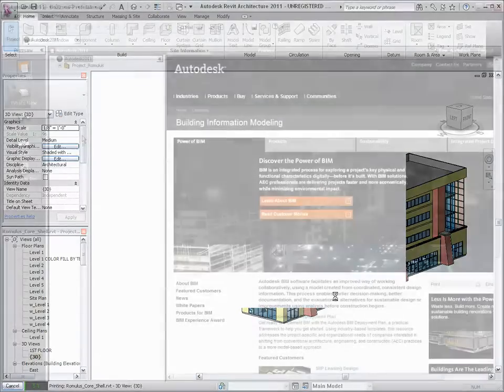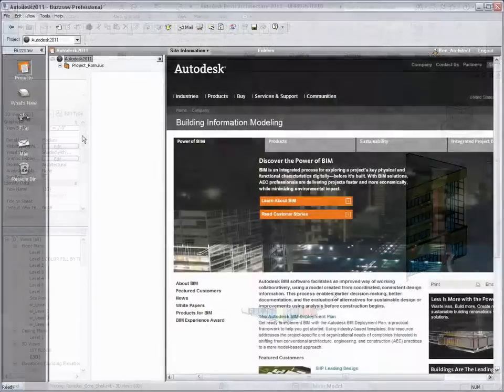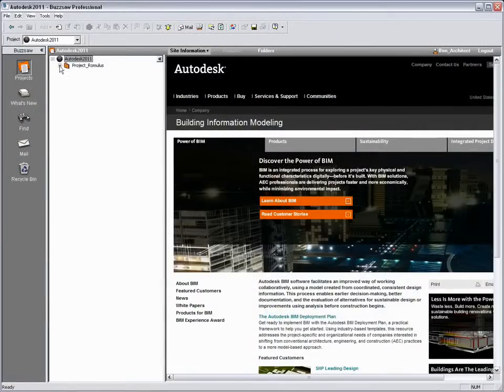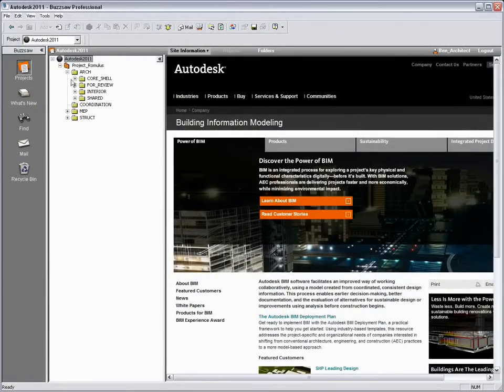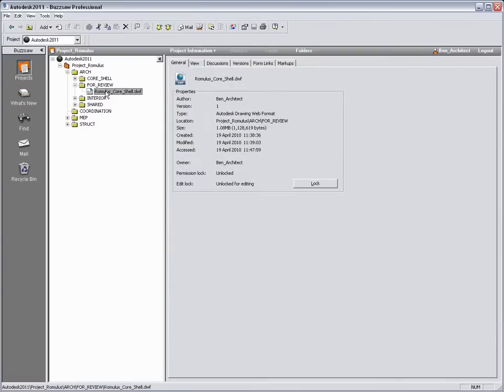As Ben logs into Buzzsaw now, he finds the DWF file and from here he can copy the URL and email this to the building owner from within the Buzzsaw client application.